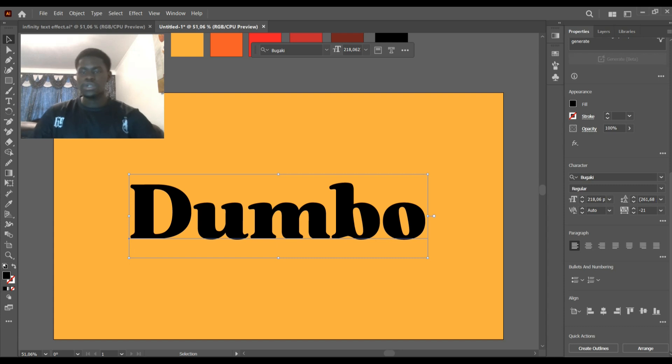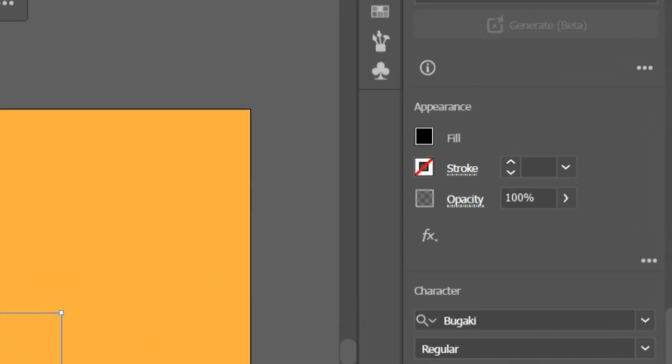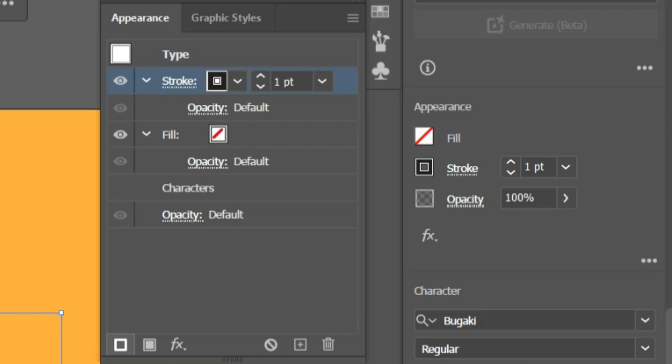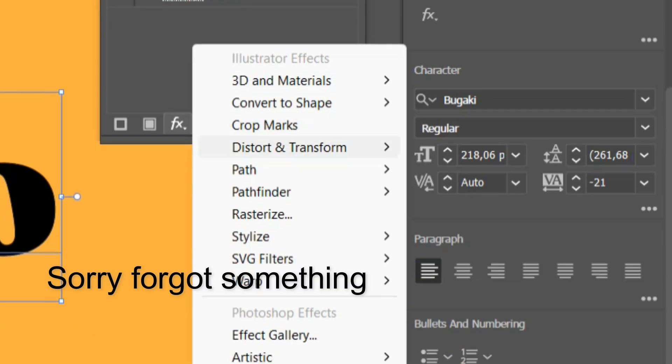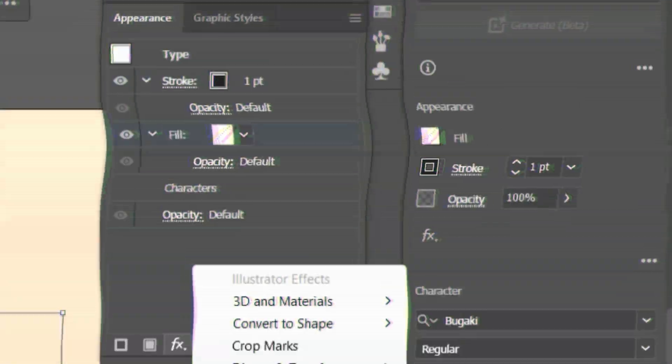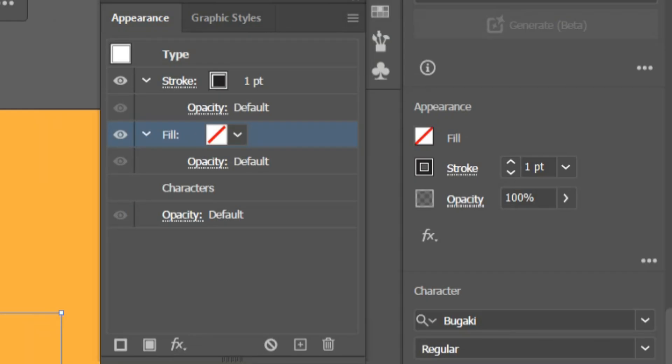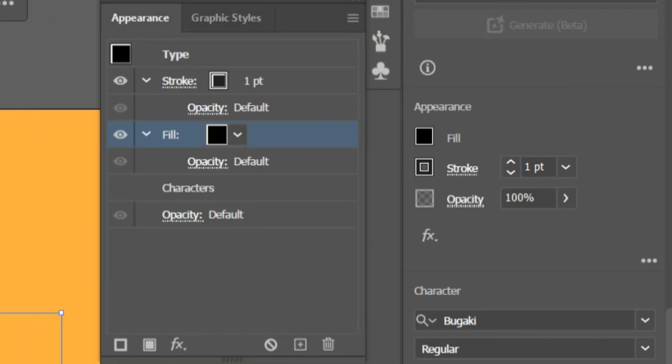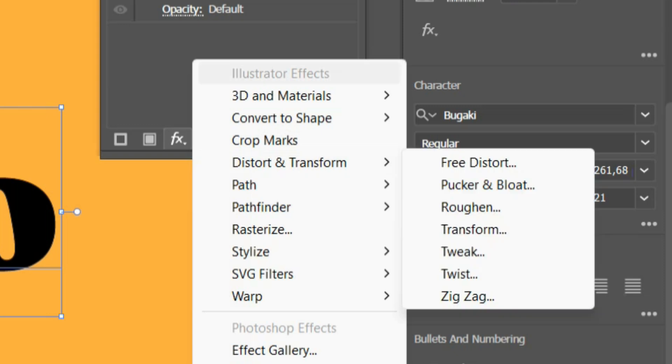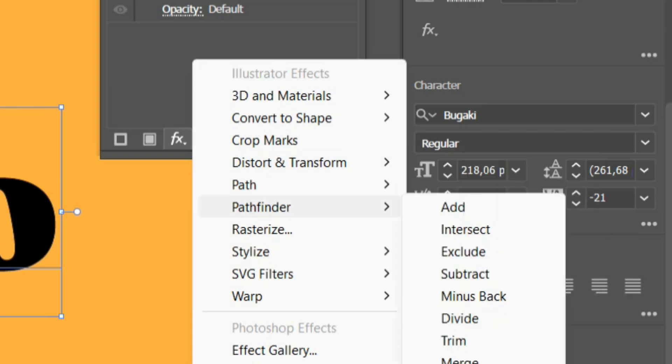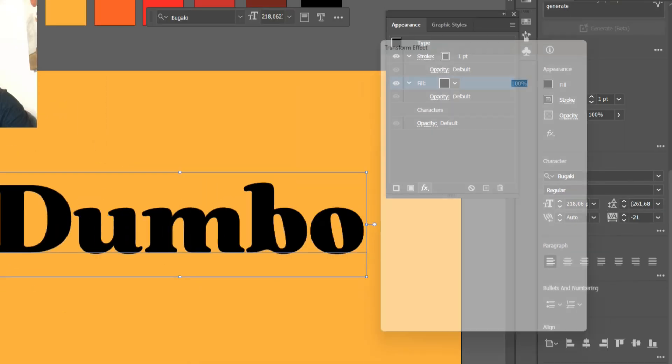Once we have this, make sure your text is selected. This is the most important part now. Go to the appearance panel, this is the appearance panel right here. Select these three dots, hit on this button here to add a new stroke. Making sure your text is selected, what we're going to do now is select our fill and add—because there's no fill, that's why maybe you can't see what's going on.